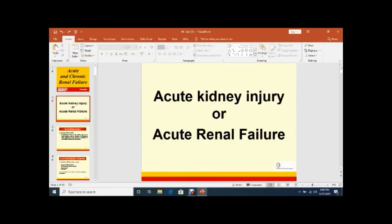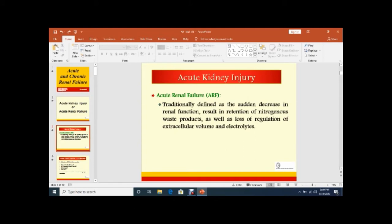Acute Kidney Injury or Acute Renal Failure is traditionally defined as the sudden decrease in renal functions resulting in retention of nitrogenous waste products as well as loss of regulation of the extracellular volume and electrolytes.